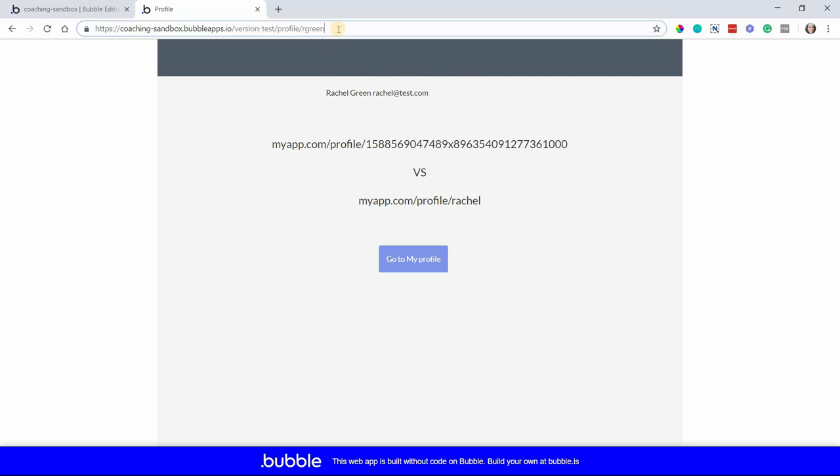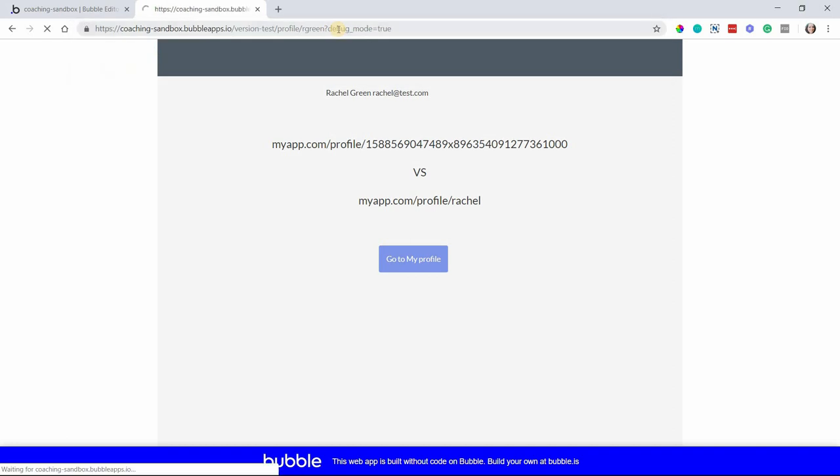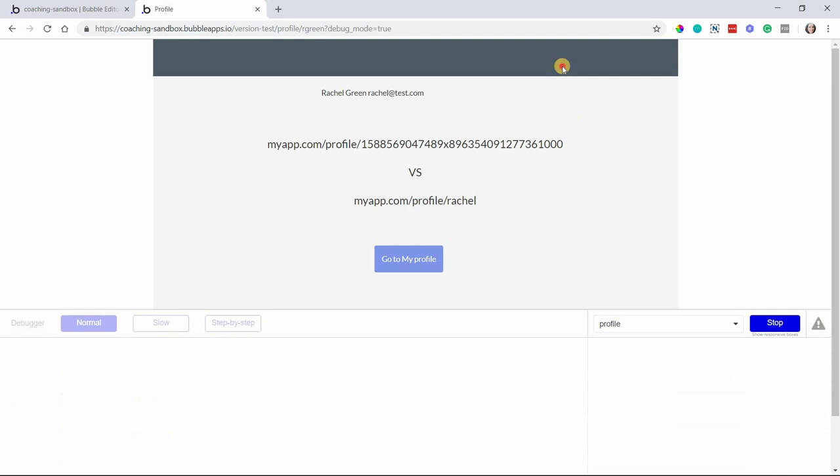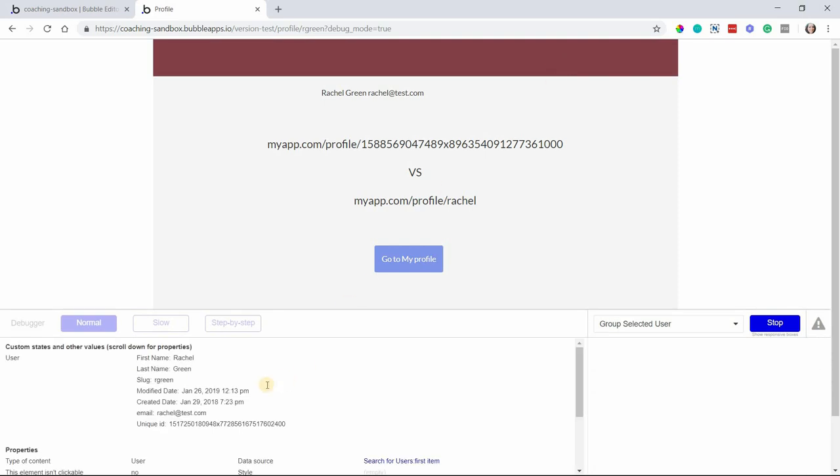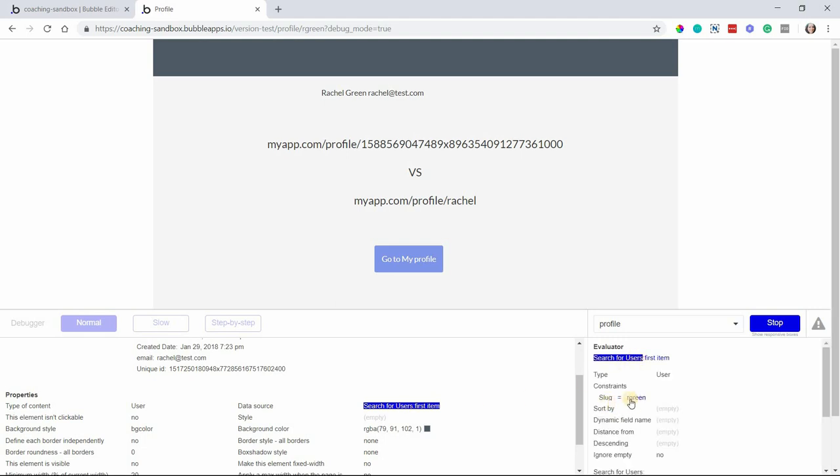If I go into debug mode, we can inspect this a little bit more so that you can see how this is functioning. I'll inspect my group and you can see the user value because I set the type of content to user is this record here. It found the record. There's that data source that I created. A search for user where the slug equals R green.